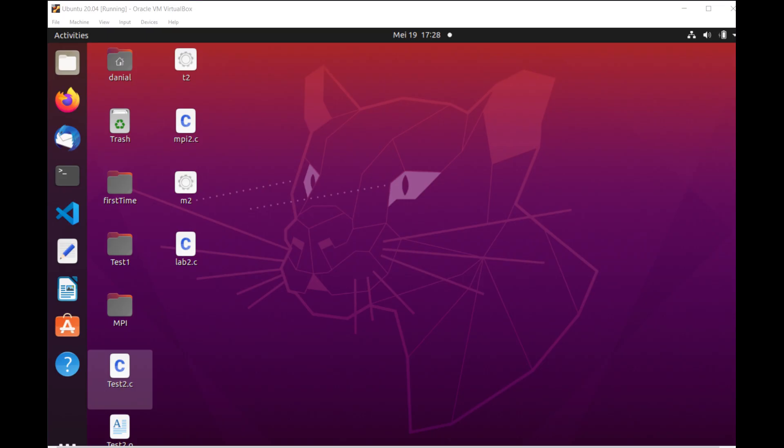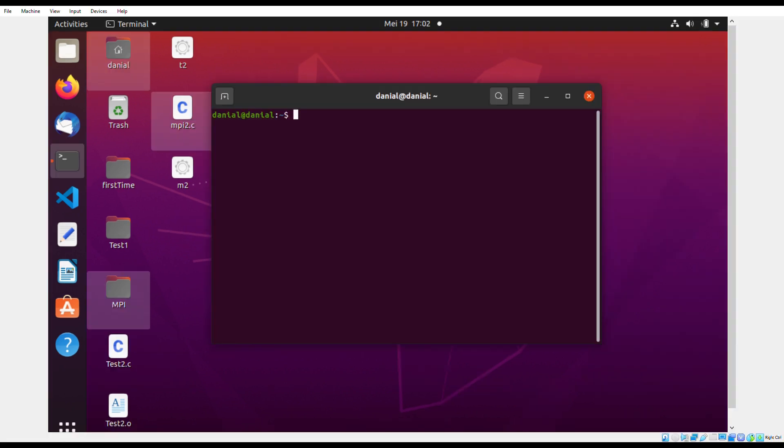Now that our Ubuntu is up and running and is functioning correctly, we can start with our coding. Firstly, we must press on Terminal. You can find this on the left side of the screen.